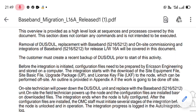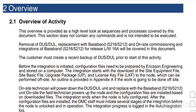This overview is provided as a high-level look at the sequence and processes covered by this document. This section does not contain any commands and is not intended to be executed.